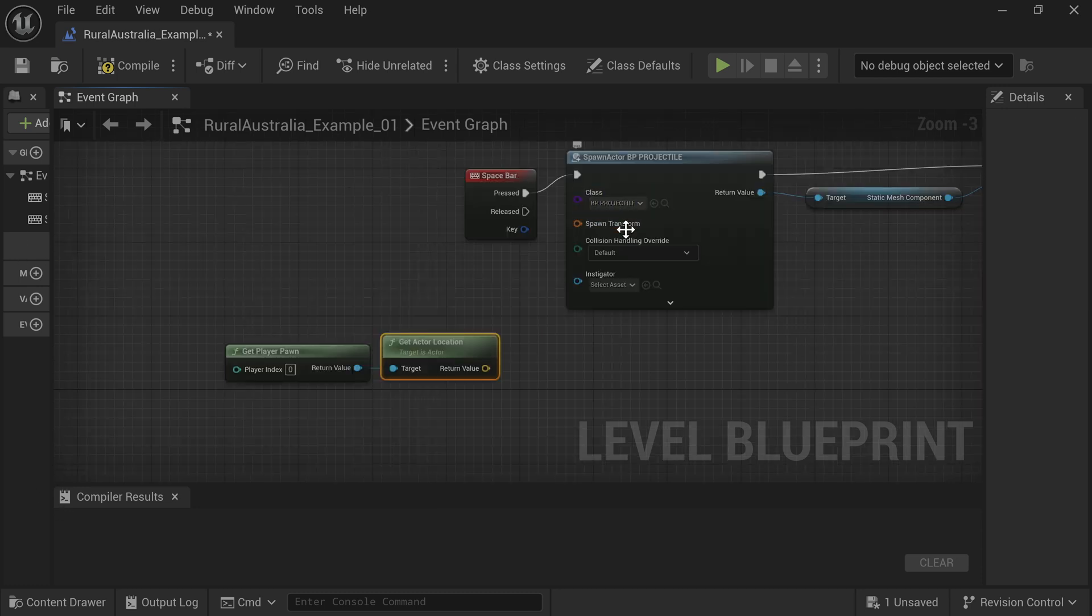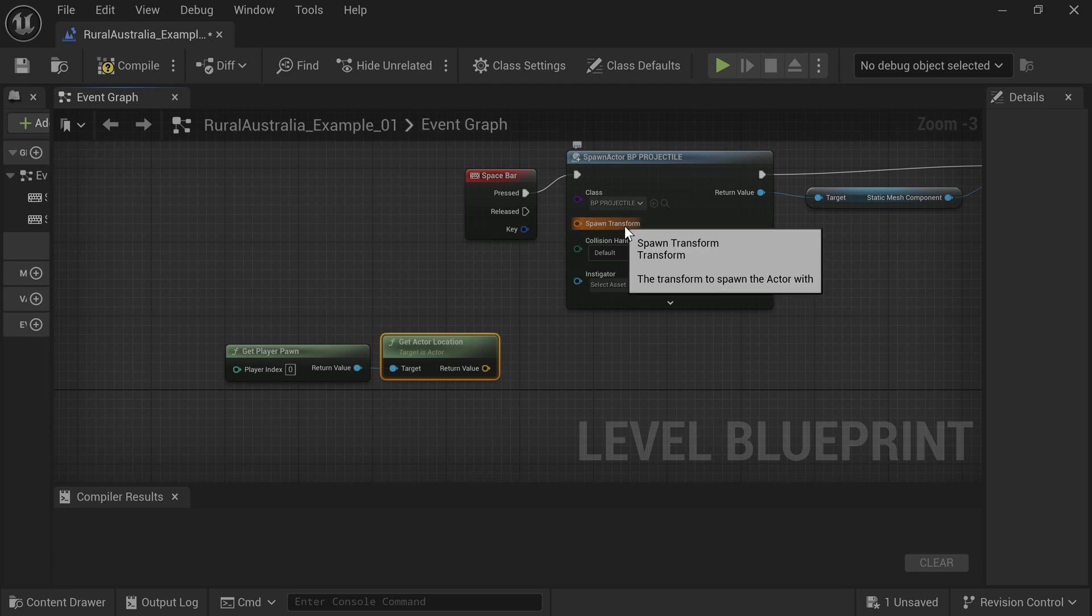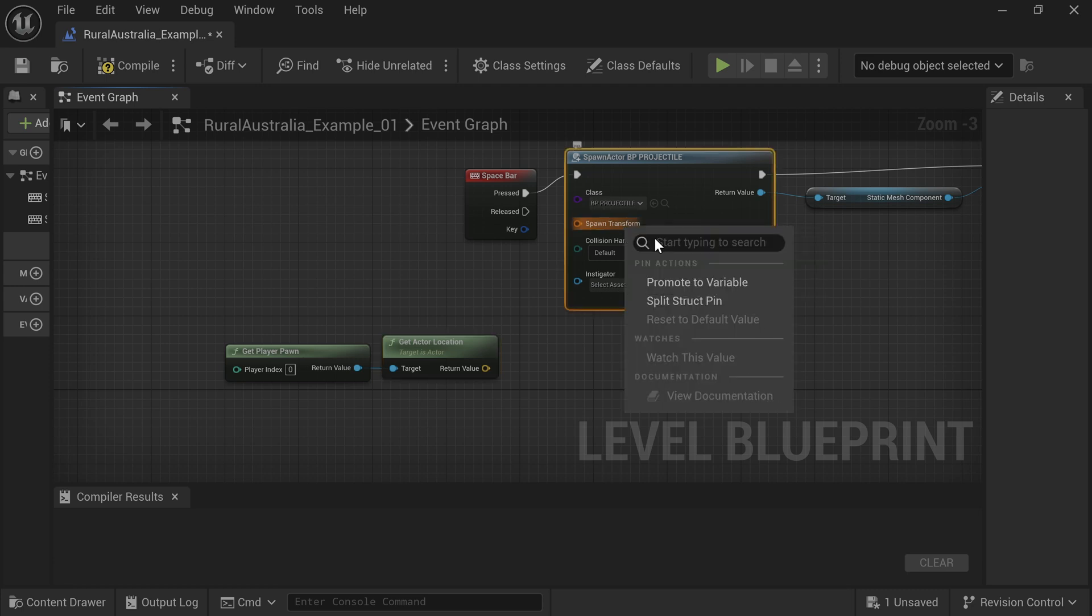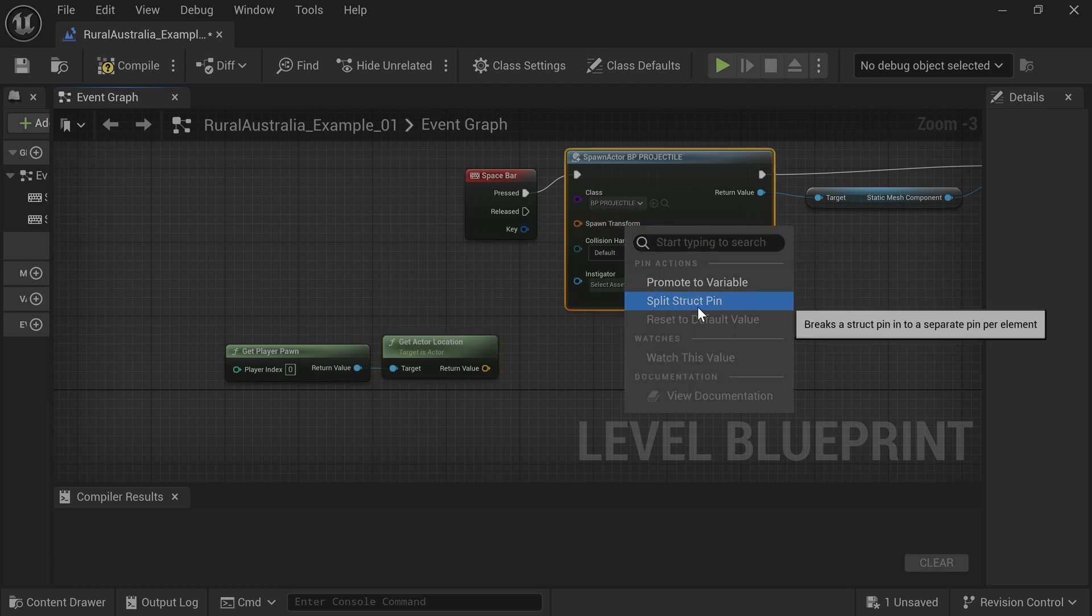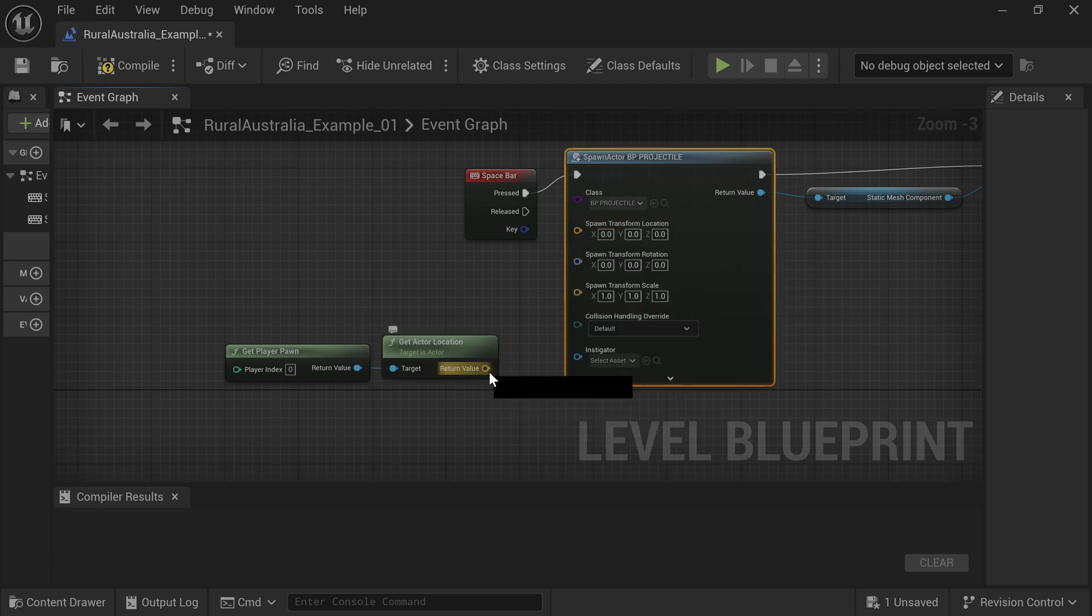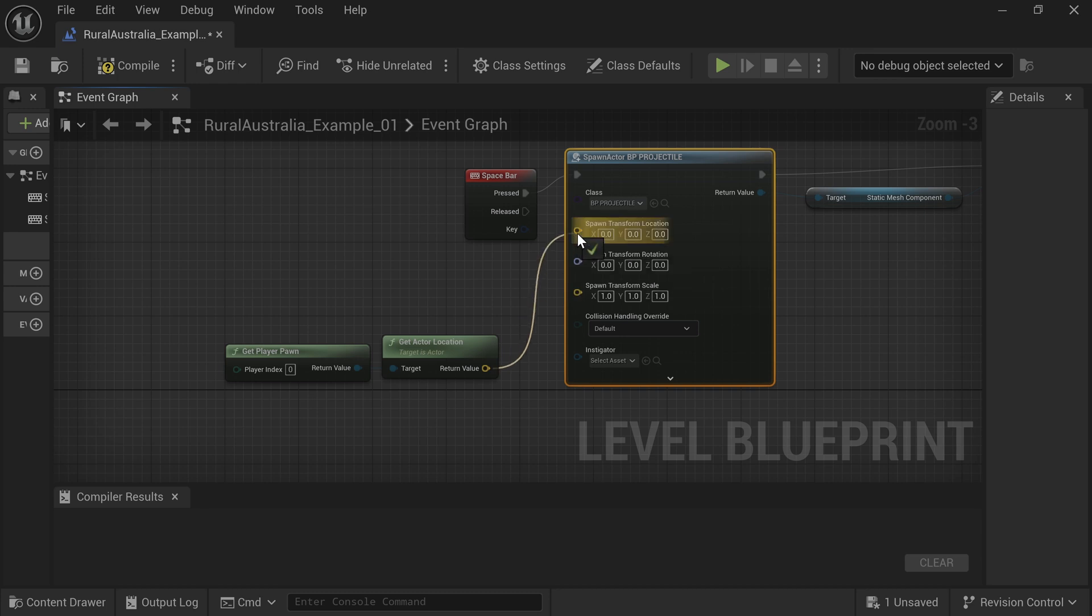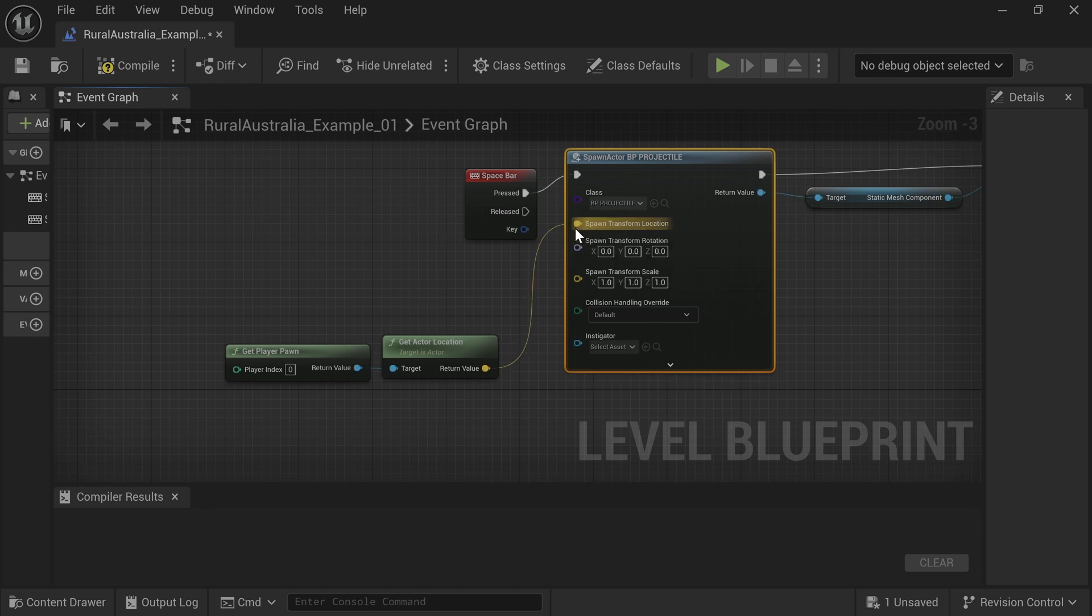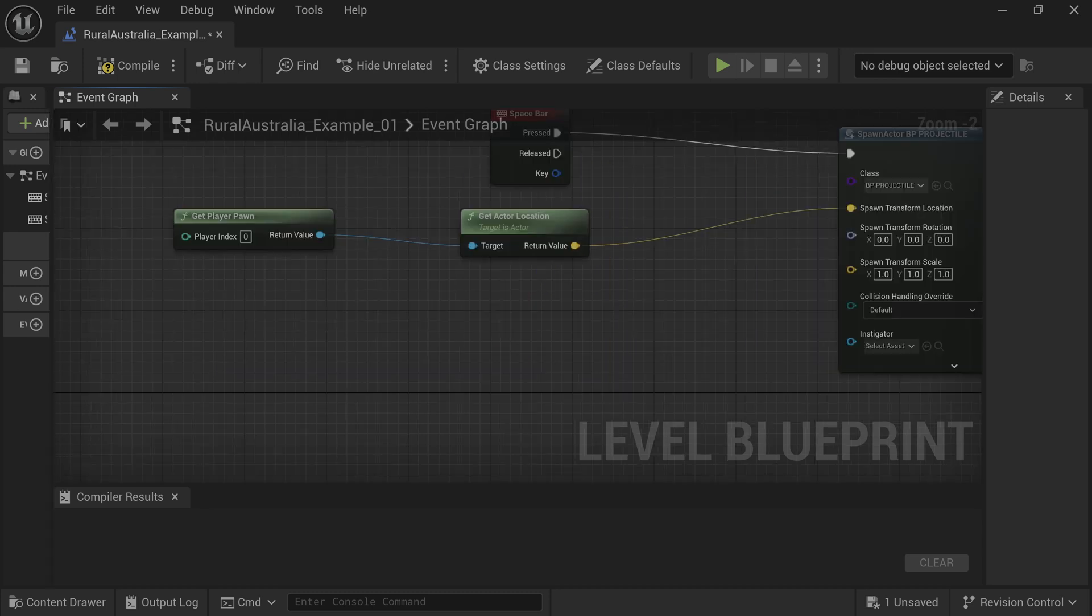Drag off from Return Value and connect to Target on Add Impulse. On the Spawn Actor, right-click on Spawn Transform and select Split Struct Pin. Connect Return Value on Get Actor Location to Spawn Transform Location.